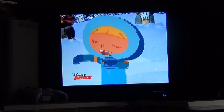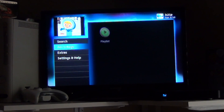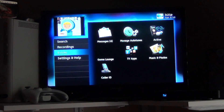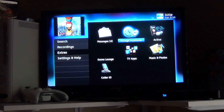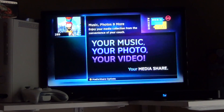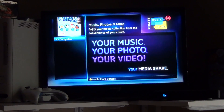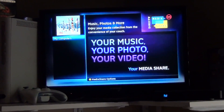On your remote you're going to hit Menu, and once the menu comes up you're going to scroll down to Extras. Then once you see Extras, scroll over to Music and Photos. Once you click on Music and Photos, it's going to bring up the media share for DirecTV, and you'll see a little menu that says My Computers.